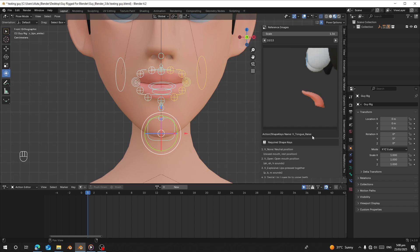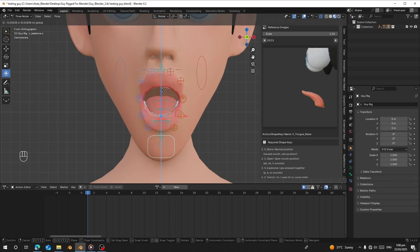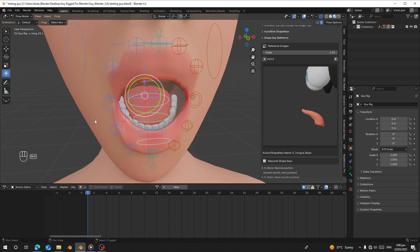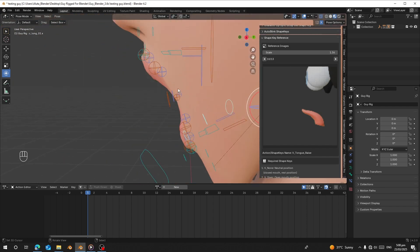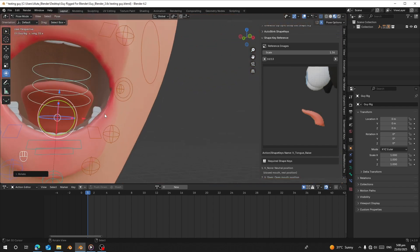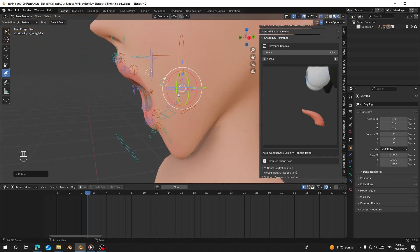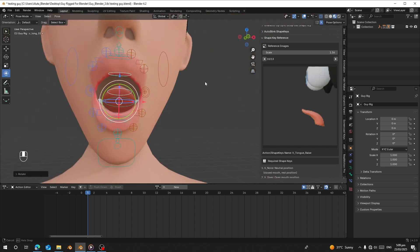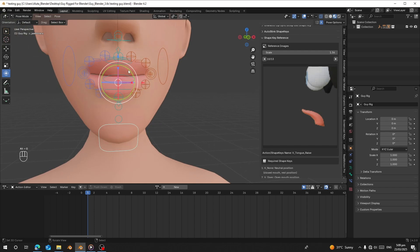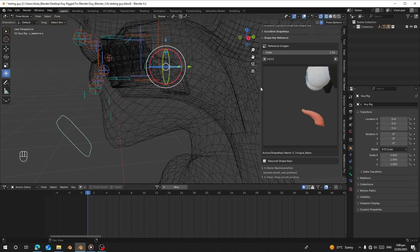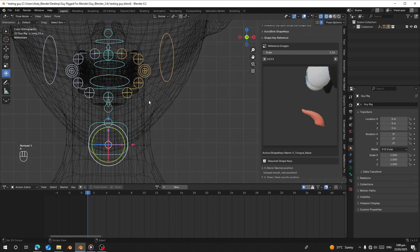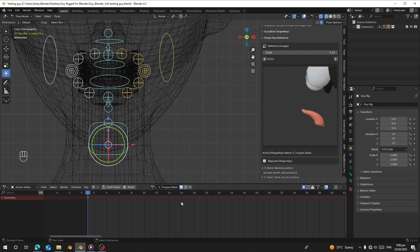Now we're moving on to 'vnn_tongue_raise'. To do this, let's open the jaw. Once the jaw is open, the tongue is supposed to be raised up. I'm going to select all the tongue bones, use individual origin, and rotate them up. Let me bend this one down slightly. Once done, close the jaw — only the tongue inside is supposed to be raised. So reset the jaw after the tongue has been raised. Then select all, insert key, call it 'vnn_tongue_raise', make it a fake user, and reset.